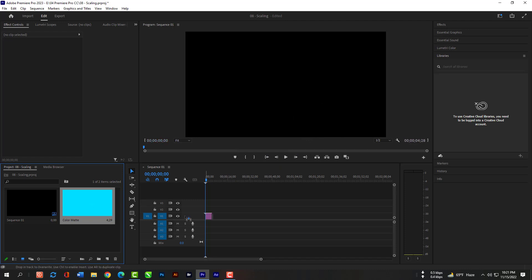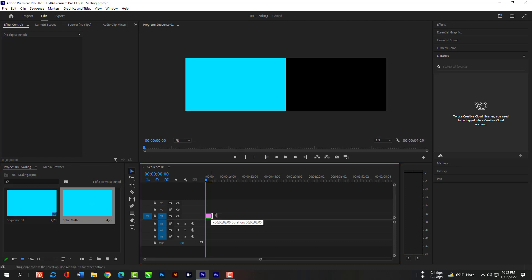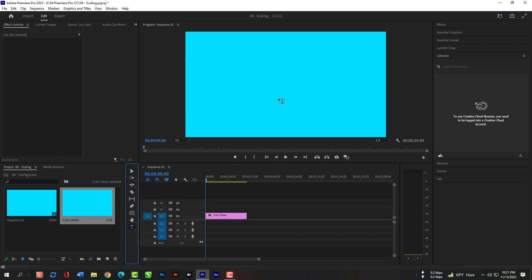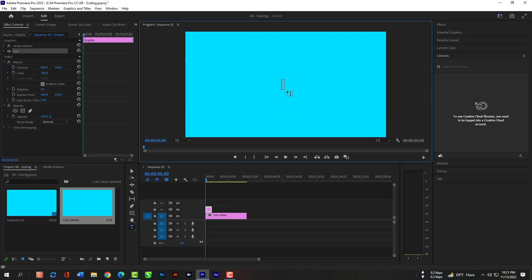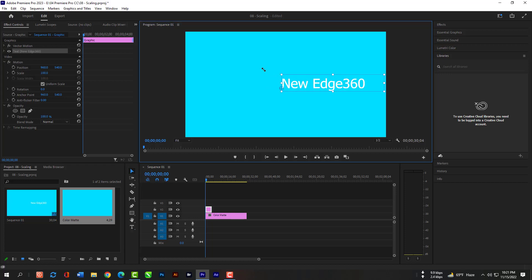Now just grab the sequence and release here. Now please select the text tool and type anything. Then adjust it in the middle of this canvas.